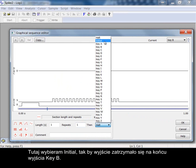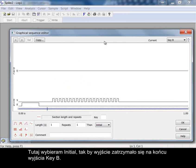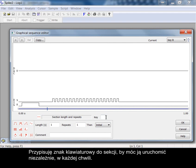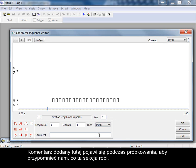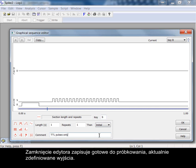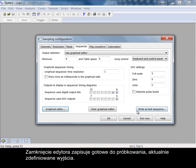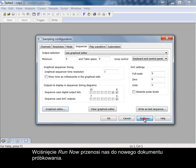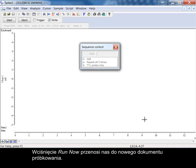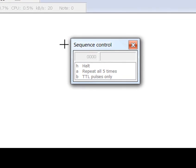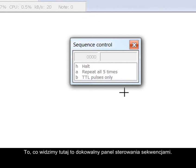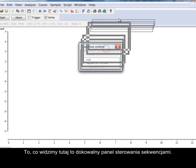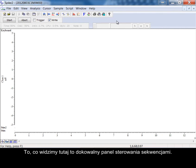Choosing initial here so that the outputs stop at the end of key B's output. Allocate a keyboard character to the section so that we can start it independently at any time. The comment added here will appear while sampling to help us remember what this section does. Closing the editor stores the currently defined outputs ready for sampling. Pressing run now takes us immediately to a new sampling document. What we see here is a dockable sequence control panel.